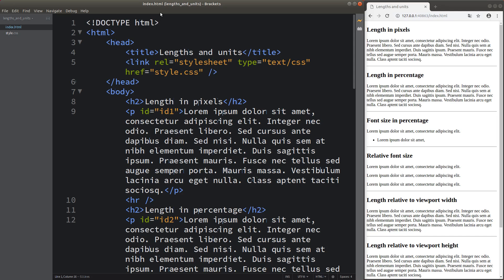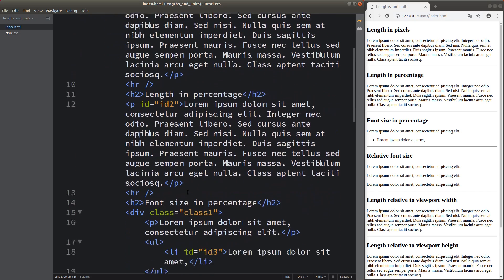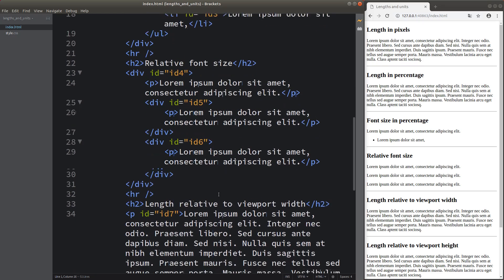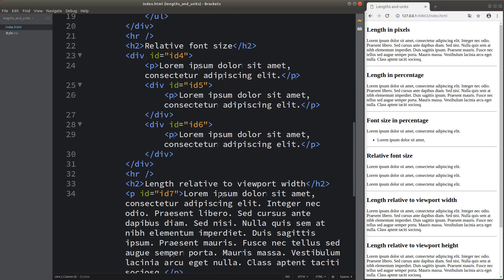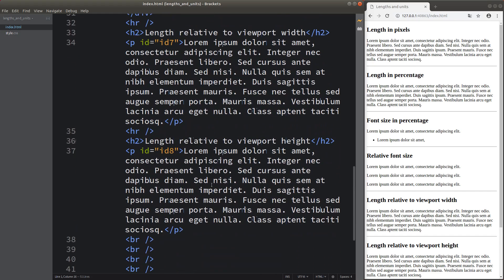Hi everyone. Welcome to the CSS3 course. In this video, I'm going to talk about lengths and units used in CSS. Before I discuss these topics, I'm going to show you the web page on the right hand side, together with the HTML code. I have a number of headings, paragraphs, IDs and classes for some sections of my web page. I'm going to illustrate the units and length issues with these identifiers.